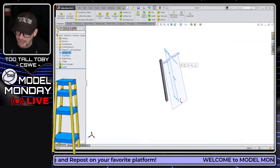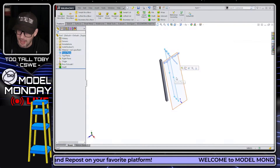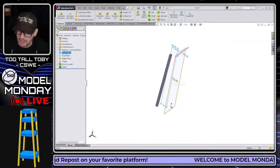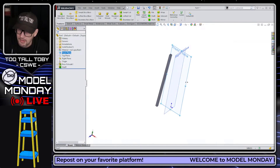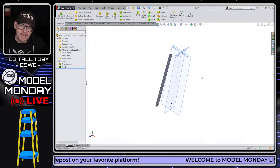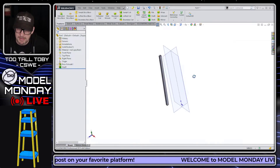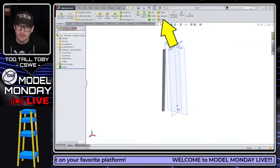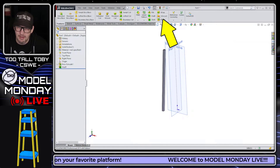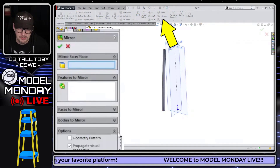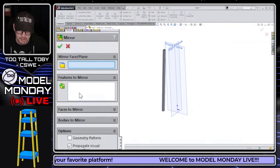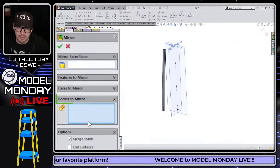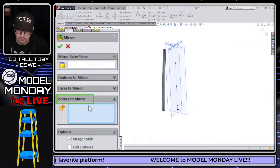Our plan next is to mirror that leg about both of these planes. And we're not going to be doing this as a mirror feature — we're not going to go in and choose a feature to mirror. We're going to go down here to bodies to mirror.